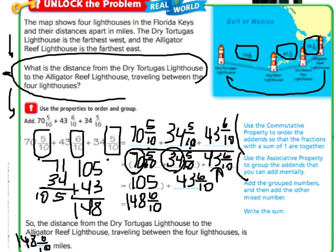Just to recap, we used the commutative and associative properties to help us know which order to add. You want to look at your fractions first and see if any of them can add up to a whole, because you want to do that first. That way you don't end up having to change from mixed numbers to fractions and back. That is Lesson 7.9. If you're in my class, the password is Snow White, and you should have been filling out page 301 in your big math book. If you have any questions, just leave me a message.